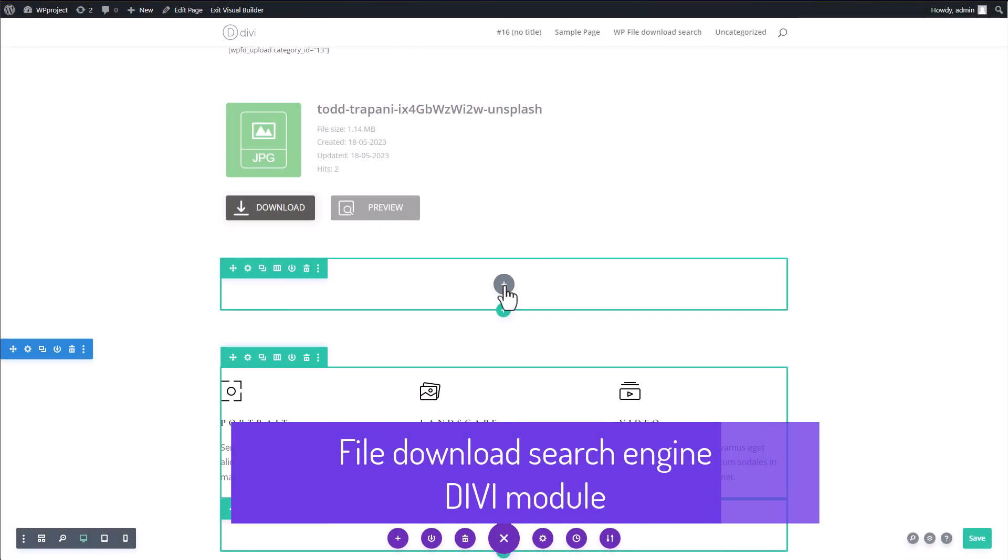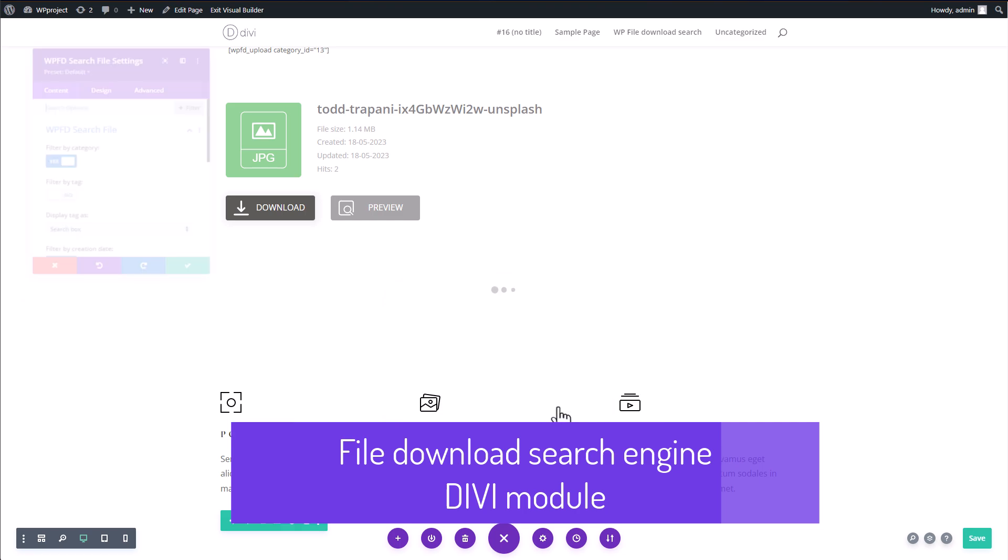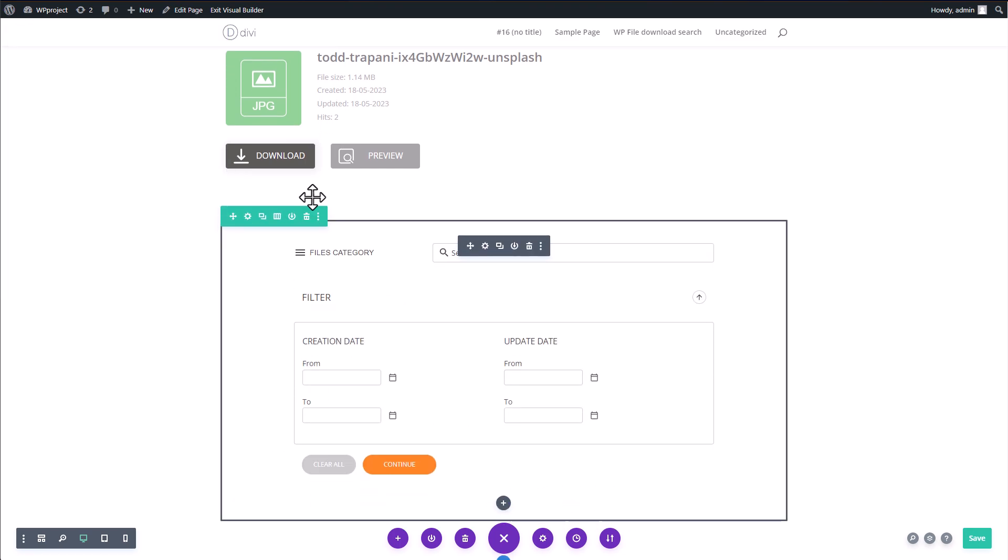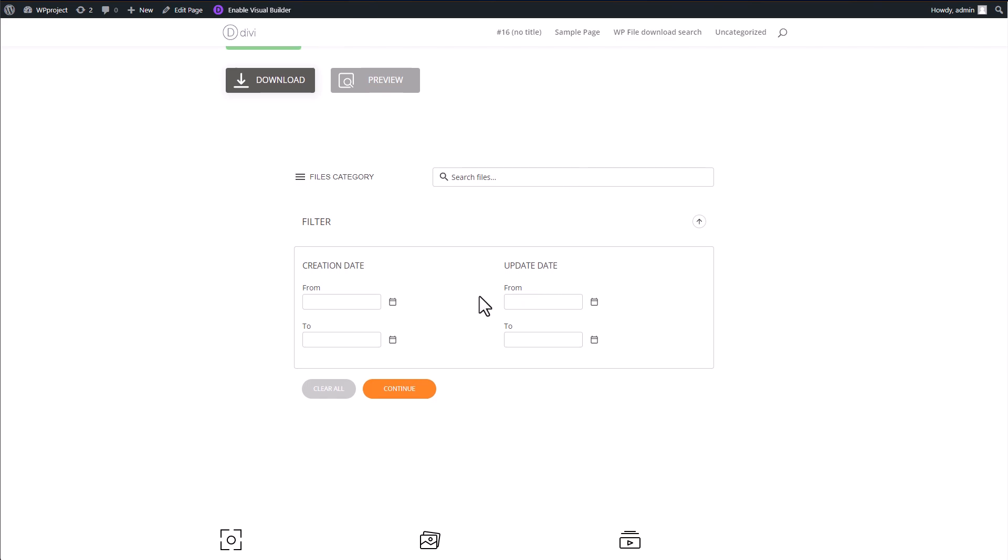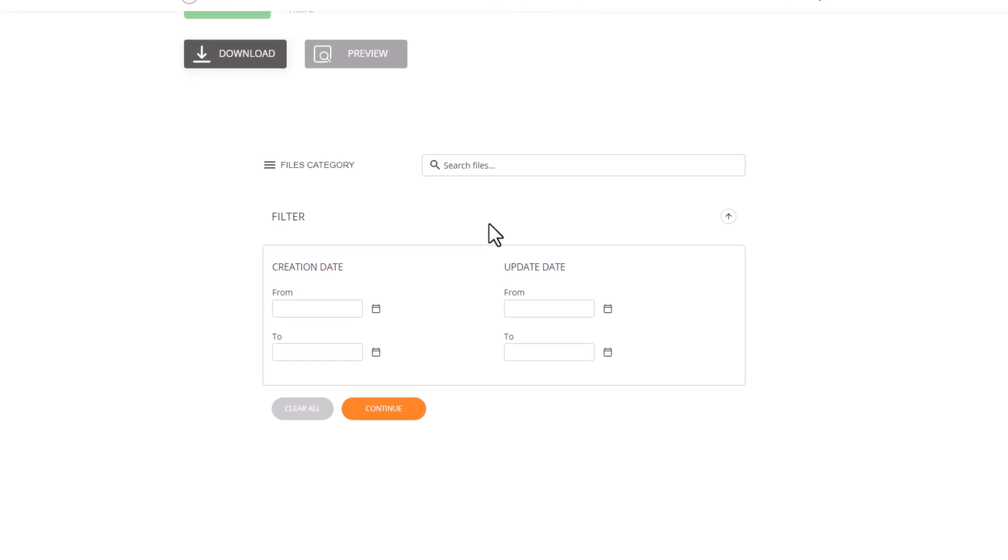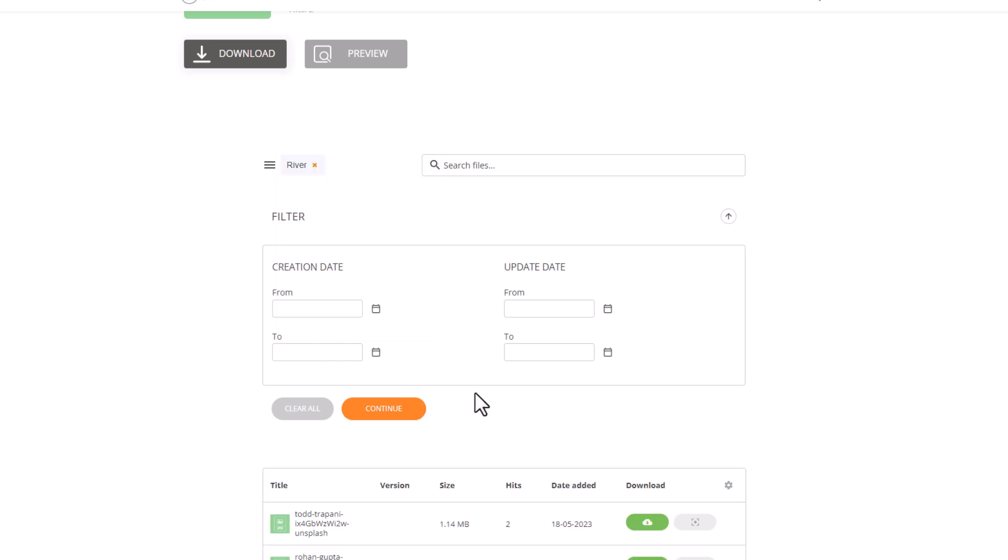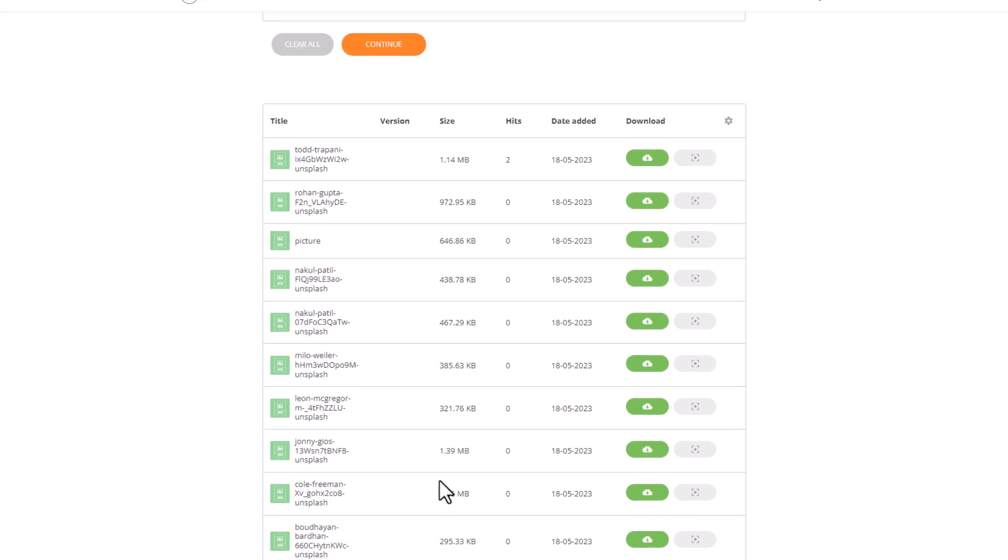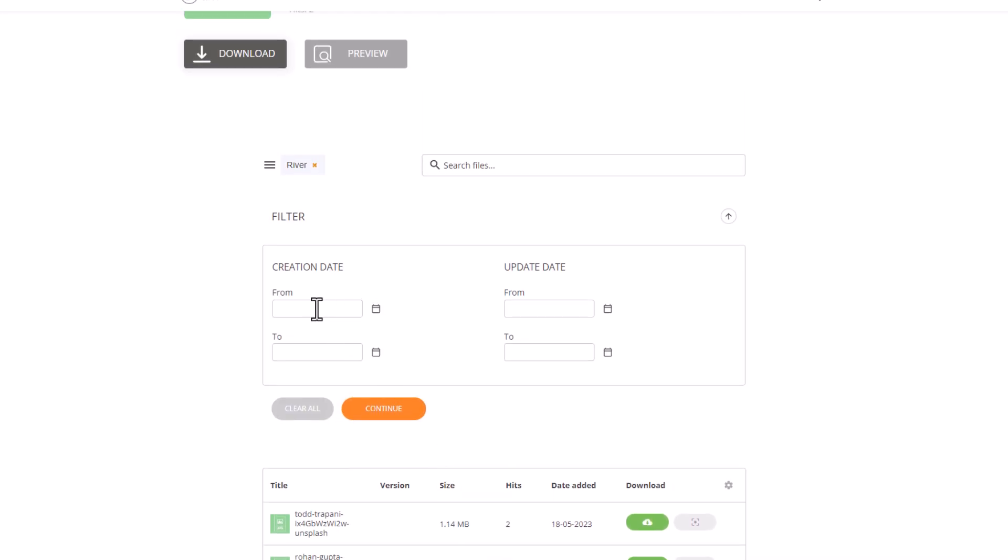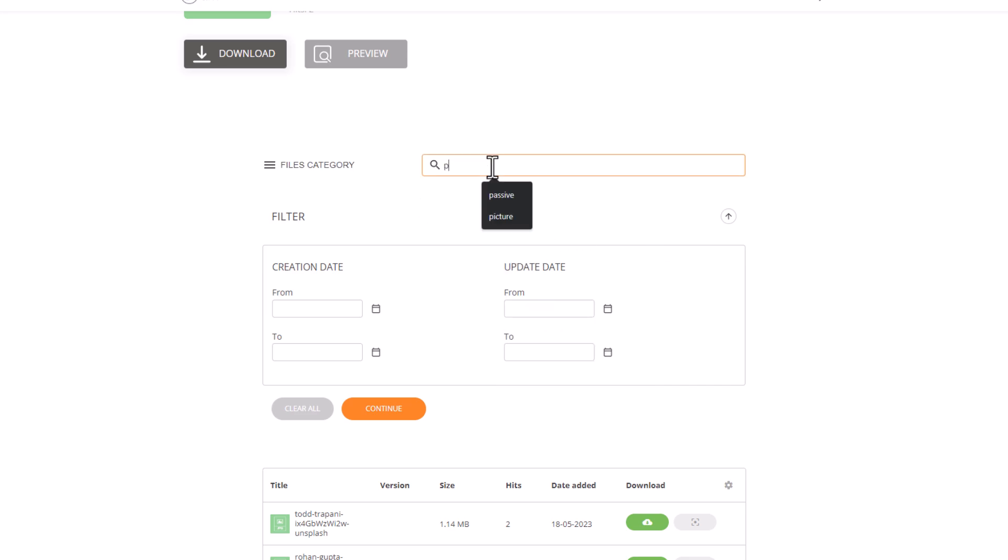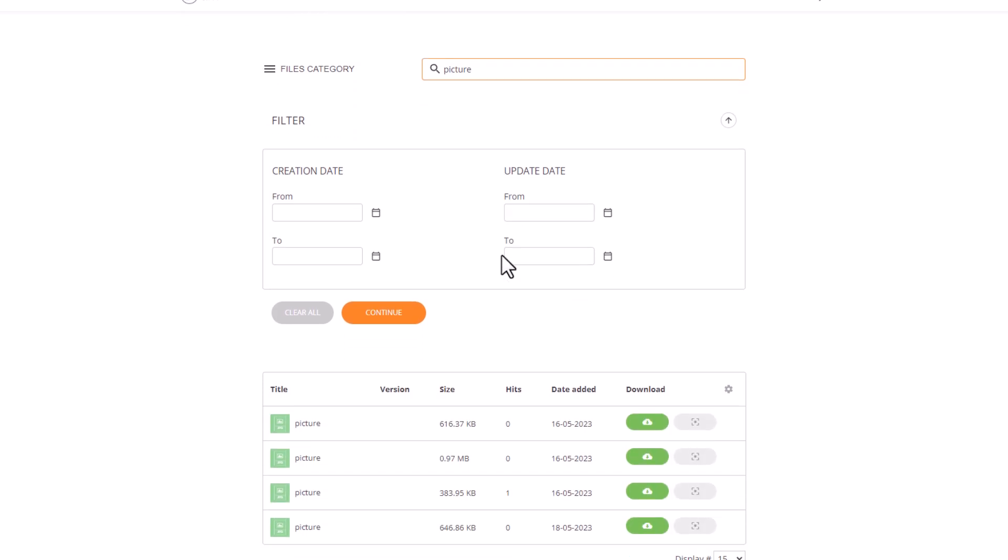Now let's talk about the third widget in our arsenal: WP File Download Search. This widget is specifically designed to assist you in searching for files within your categories or even your entire file repository. To utilize this widget, you can start by selecting the category in which you wish to conduct your search. Then simply enter your desired search term into the search bar and utilize the time filter to further refine your search results. Allow me to provide you with an example.